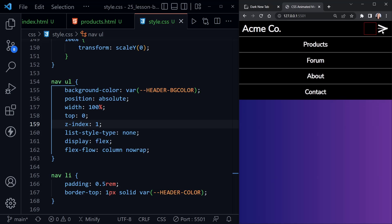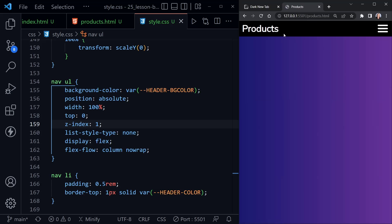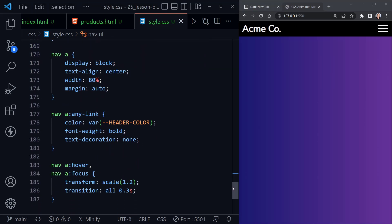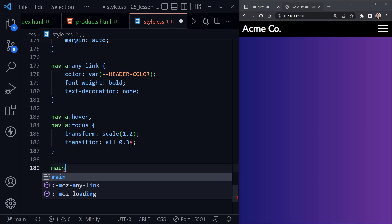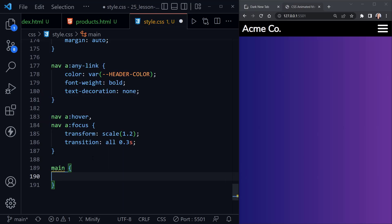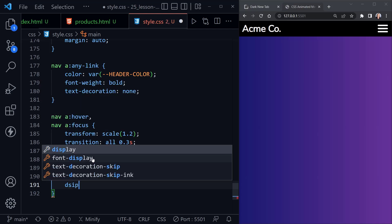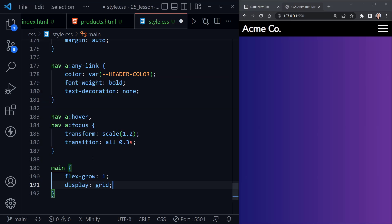Going to the products page, the products header is importing the same CSS and everything works there as well. Scrolling to the bottom of the existing CSS, if you want to add content you can put it inside the main element, set it to flex-grow one since we have flex on the body, and the main element will fill the page. I'll set display to grid and place-content center.